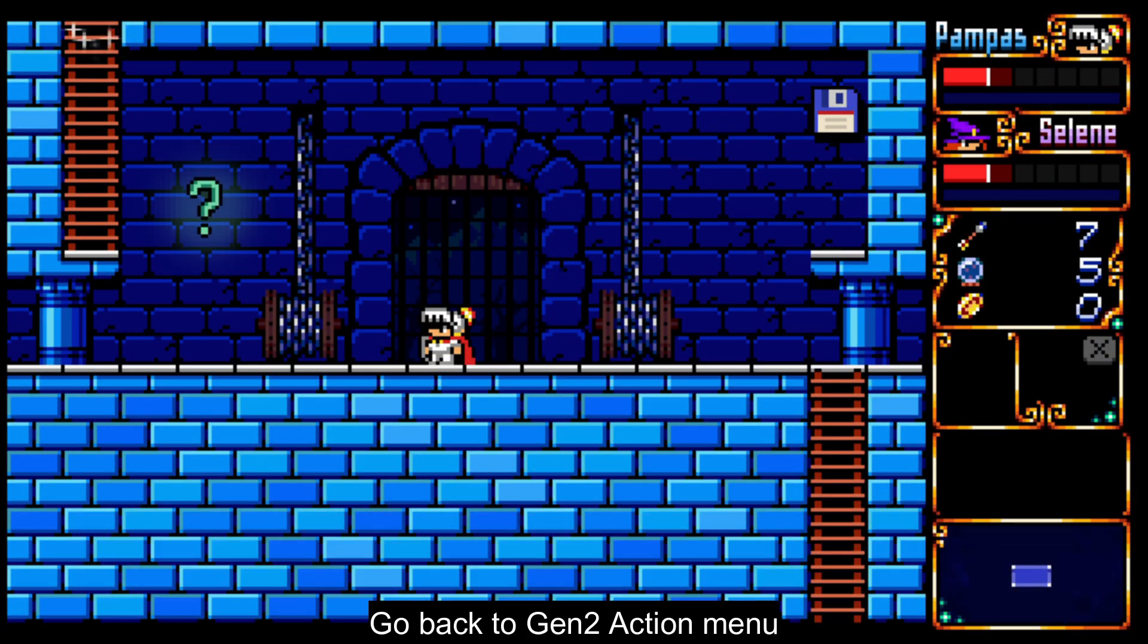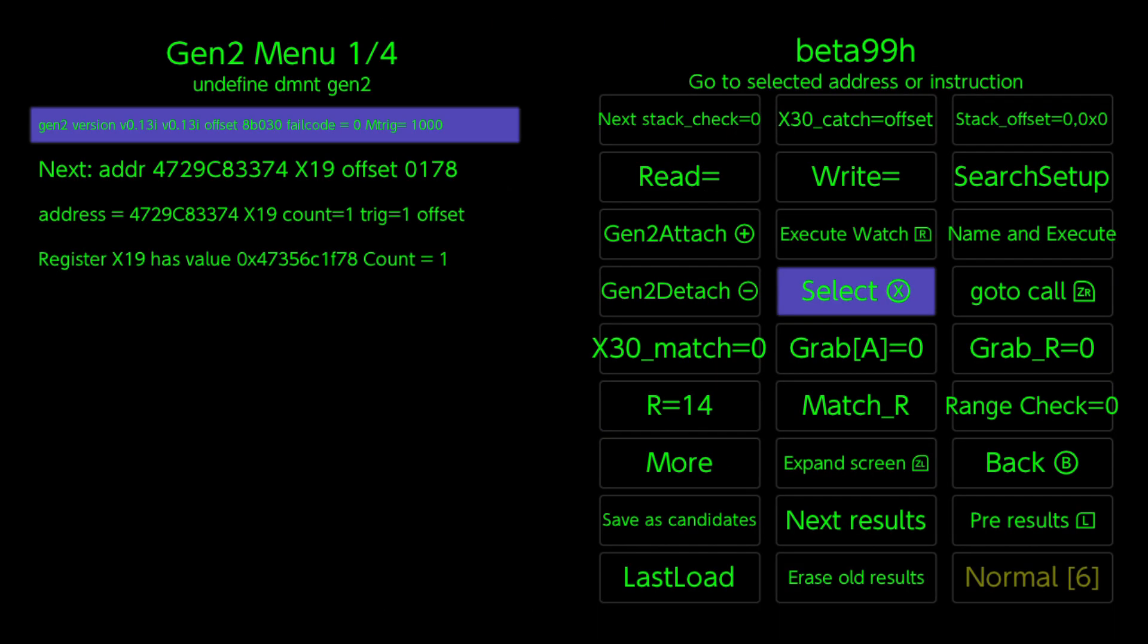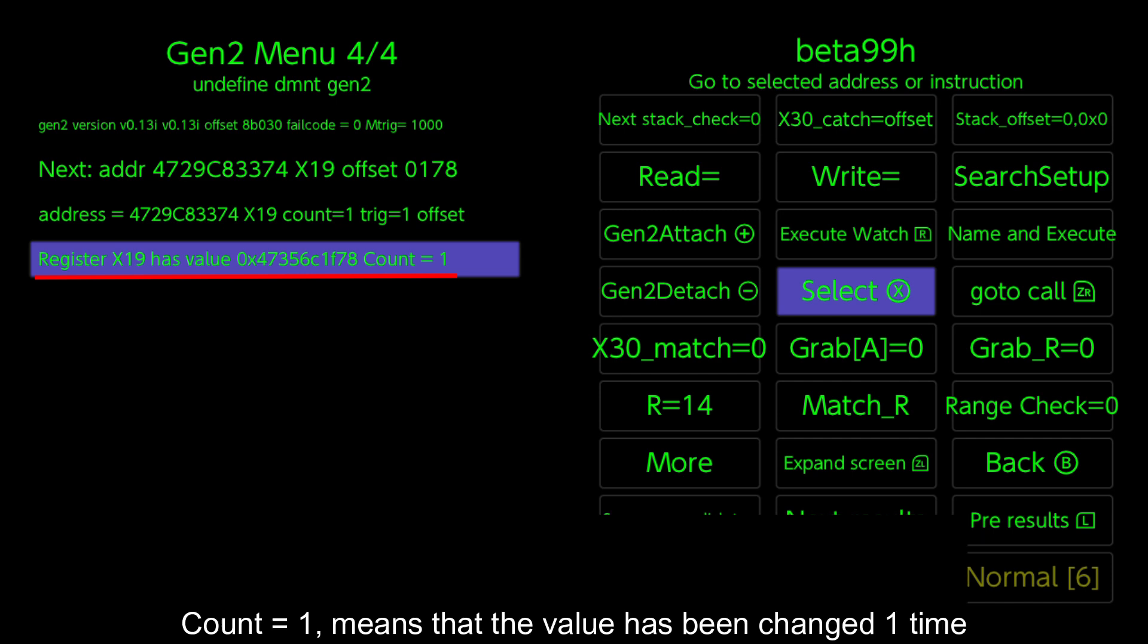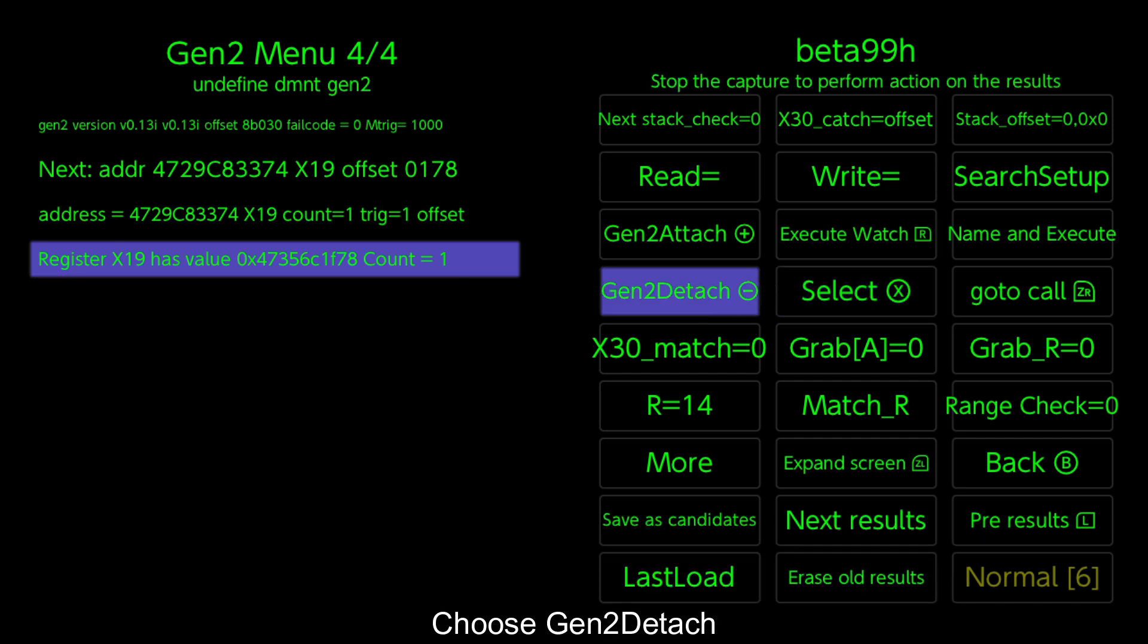Go back to gen 2 action menu. If there is only one result that starts with the word register, then it is not shared and is good for edit. Count equals 1 means that the value has been changed one time. Choose gen 2 detach.